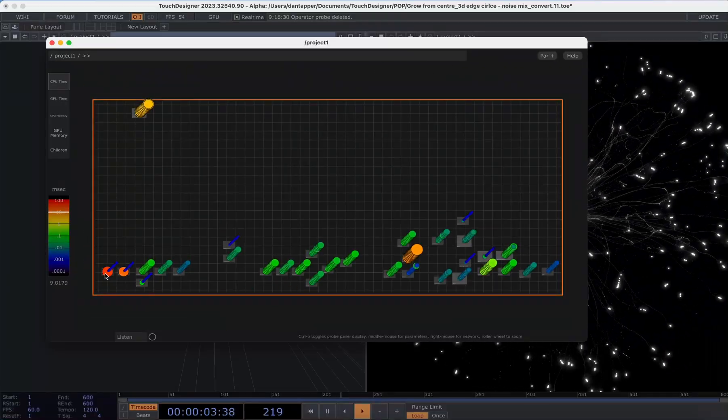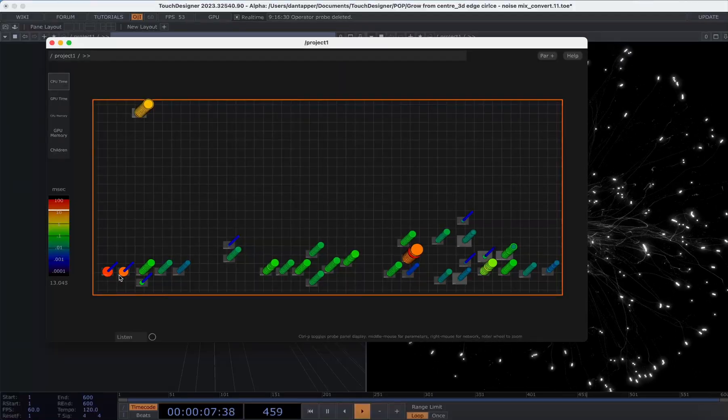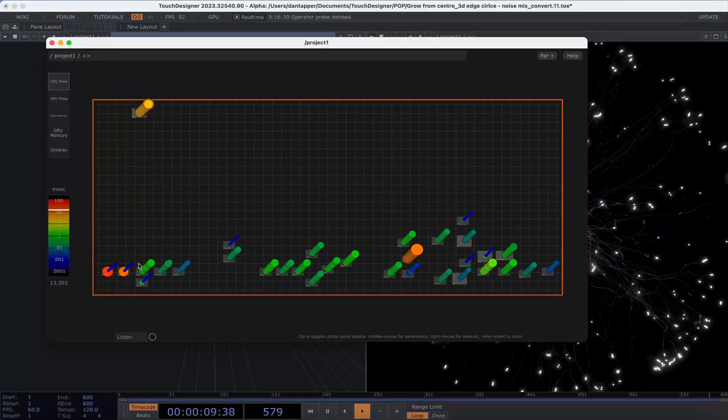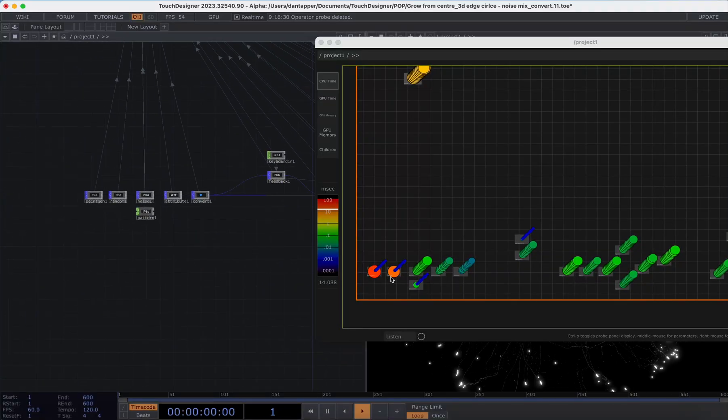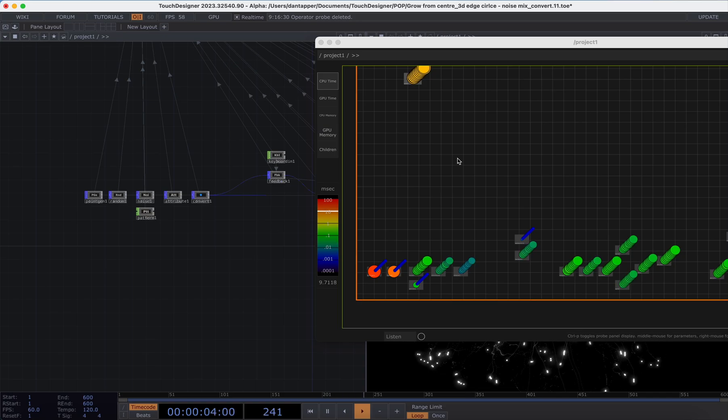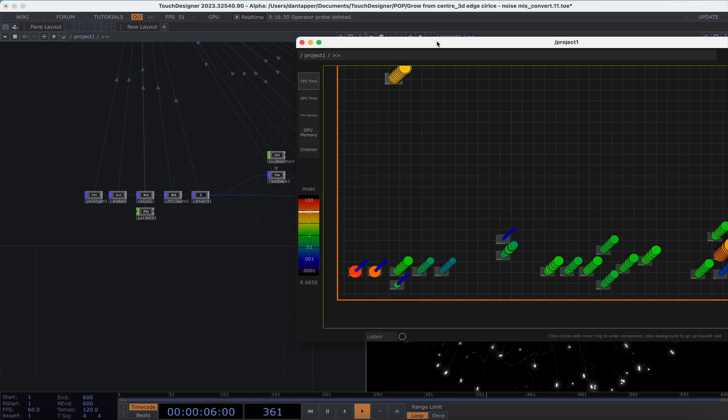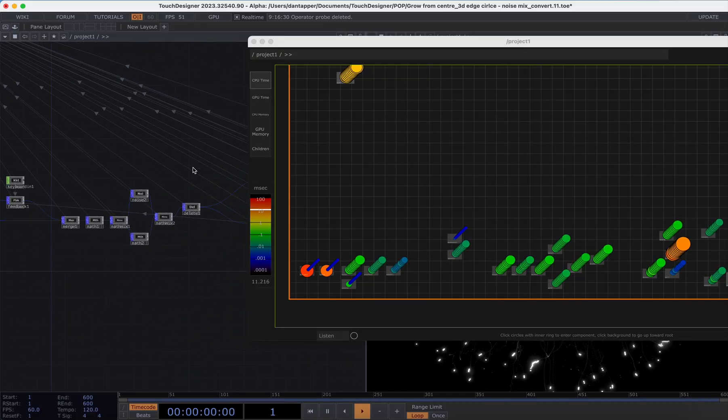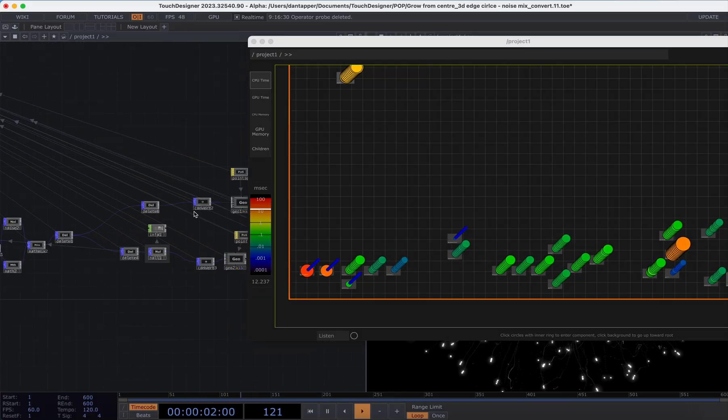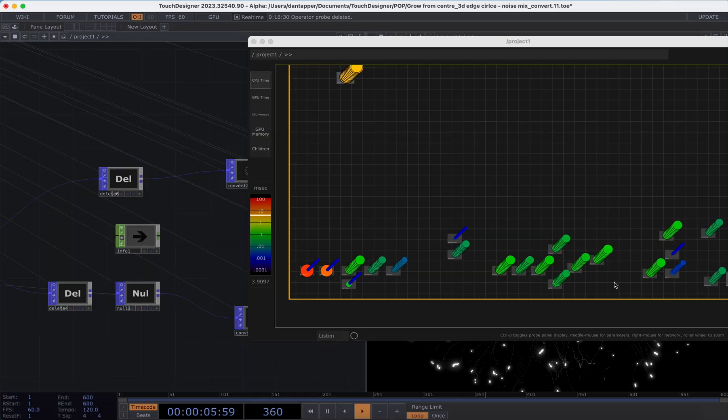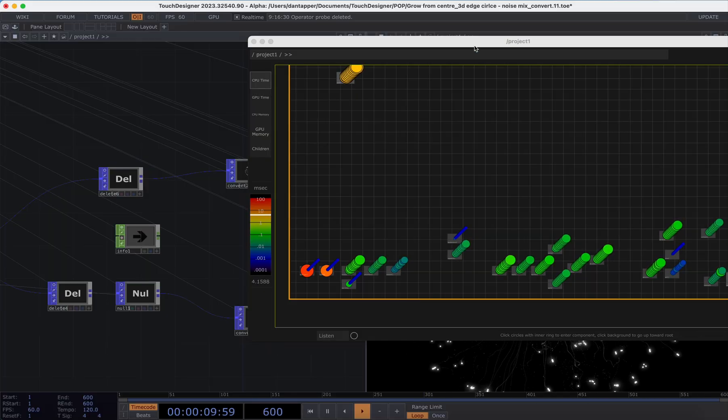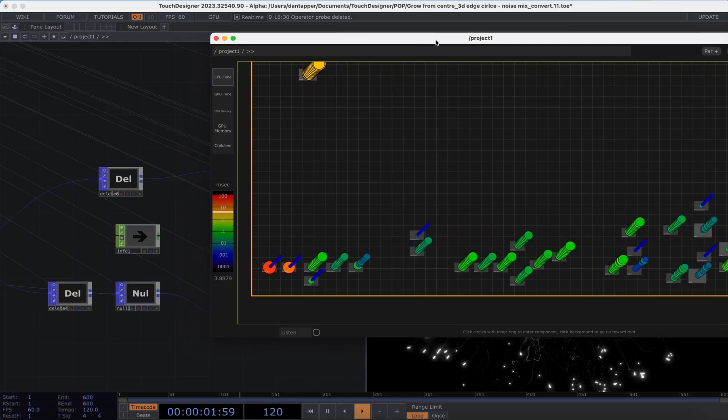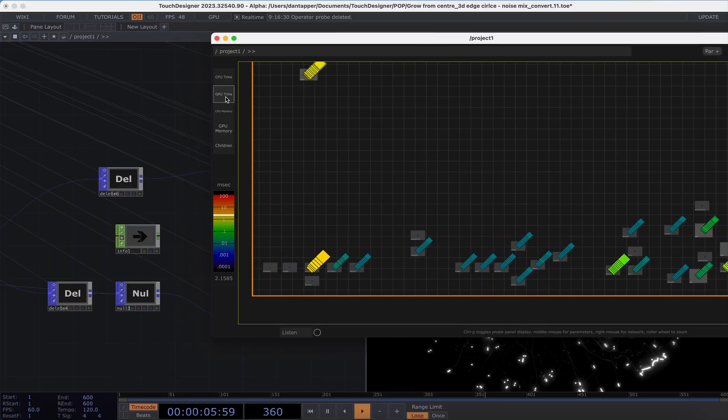So this is the CPU memory. And what we can see here is that the things that are taking the most CPU are these initial stages here. We have the random and point generator POPs are taking quite a lot of CPU. We also can see that this probe takes a bit of CPU and also this info CHOP. So that one's an easy one to sort of fix. We can just turn off that info CHOP. We don't really need that. And we can see that that now goes to being something that's relatively low latency.